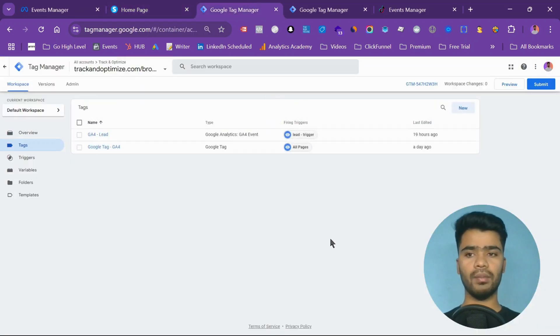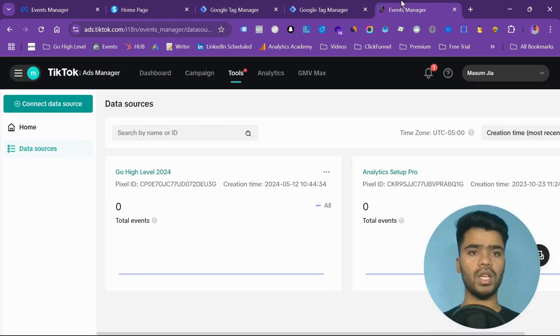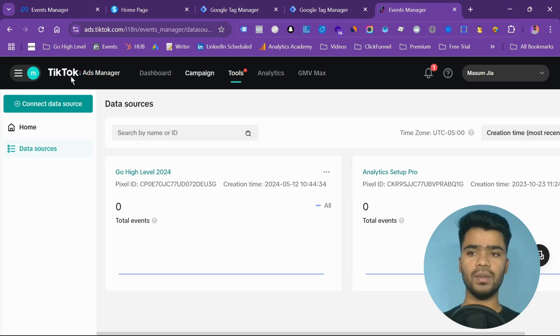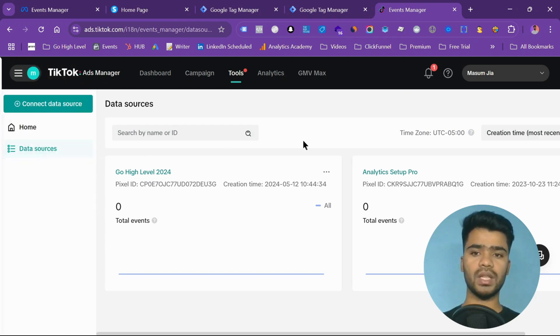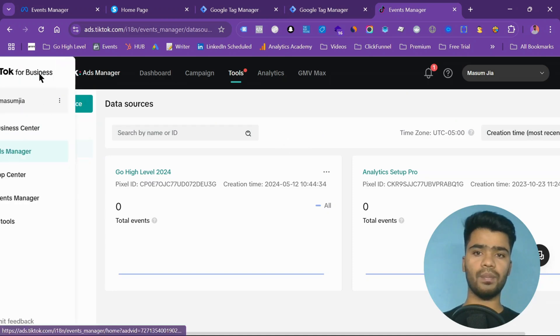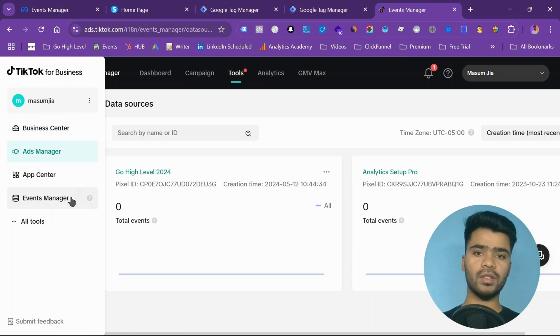First of all, you need to have a GTM. As I already have GTM set up, you can check our previous videos. Then you need a TikTok event manager. If you're on a business manager, come here to ads manager and then come to this event manager.